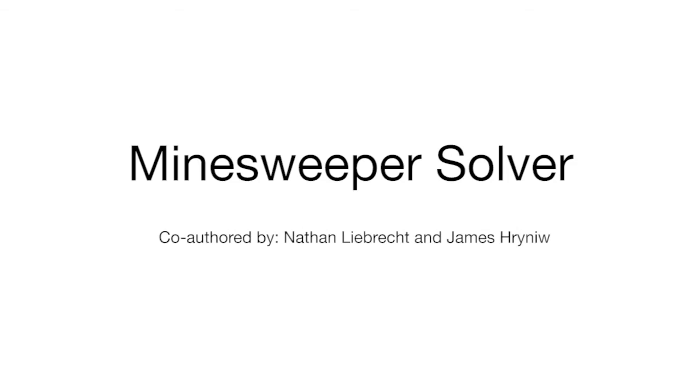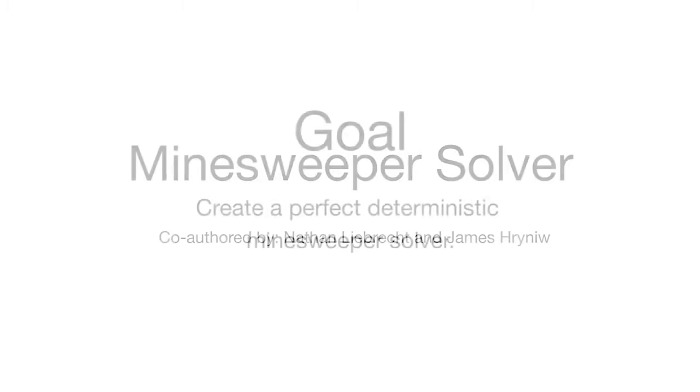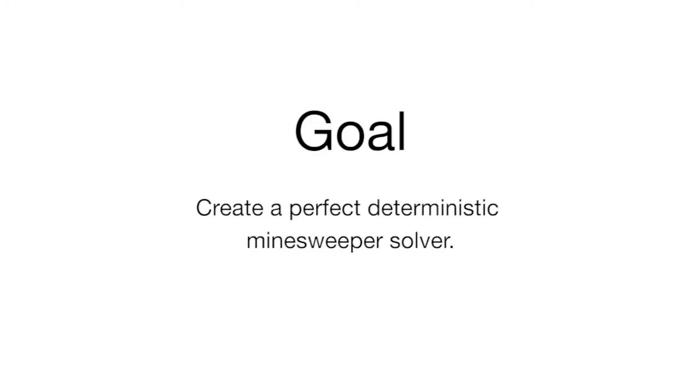Our entry to the EngComp 100 engineering contest is a Minesweeper solver. Essentially, the goal is to solve the game of Minesweeper deterministically as efficiently as possible.